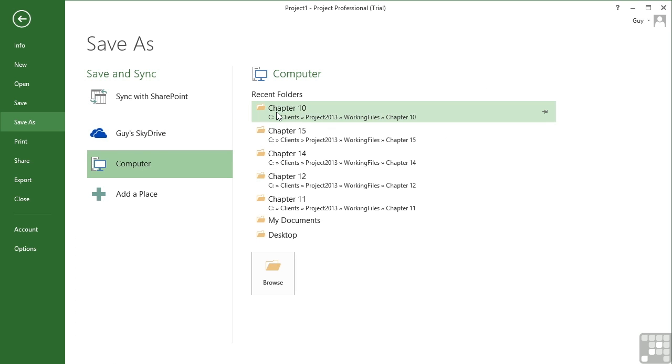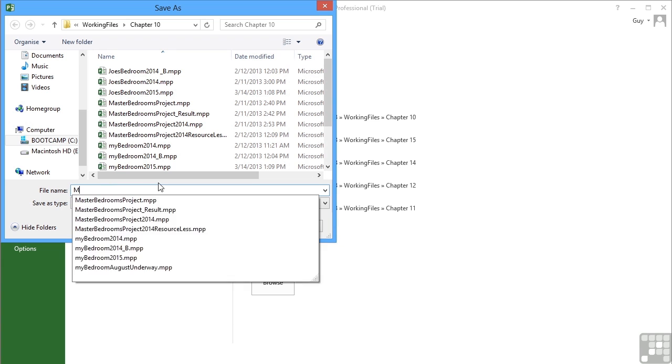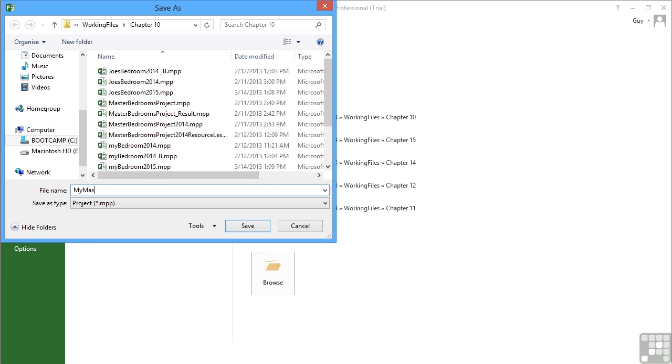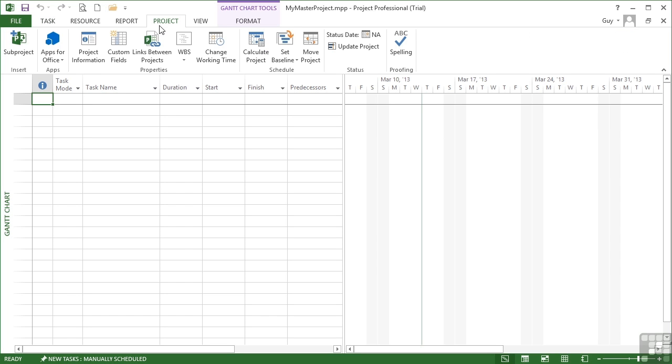Save it in the correct location and I'm going to call it My Master Project. Save. The next steps are to actually insert your sub-projects, the links to other projects. The first step is to select the first line, go to Project, and here's our option to insert a sub-project.